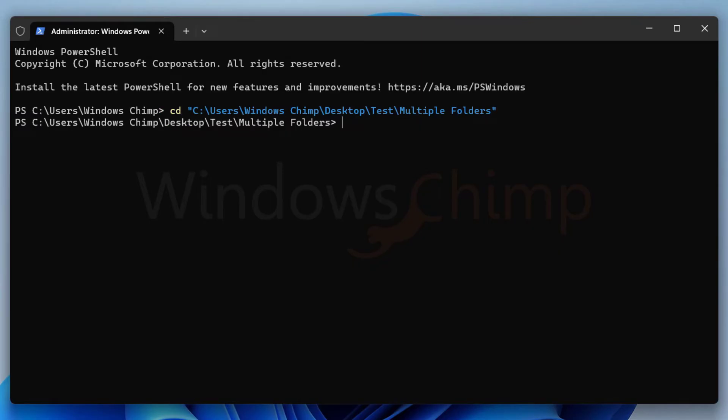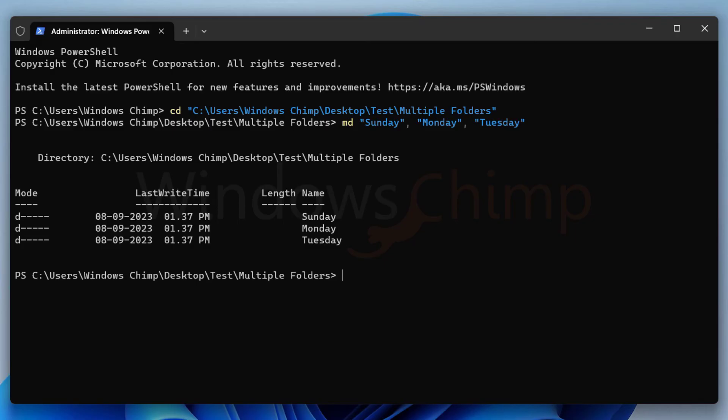To create the folders, type md space, quotation mark, then the name of the folder, close the quotation mark, put a comma and now second folder name in the quotes, and so on. Hit Enter, and you are good to go.